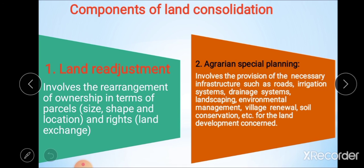The second component is agrarian spatial planning. This involves the provision of necessary infrastructure such as roads, irrigation systems, drainage systems, landscaping, environmental management, village renewal, soil conservation, etc., for the development of land. These are the two major components of land consolidation: land re-adjustment and agrarian spatial planning.